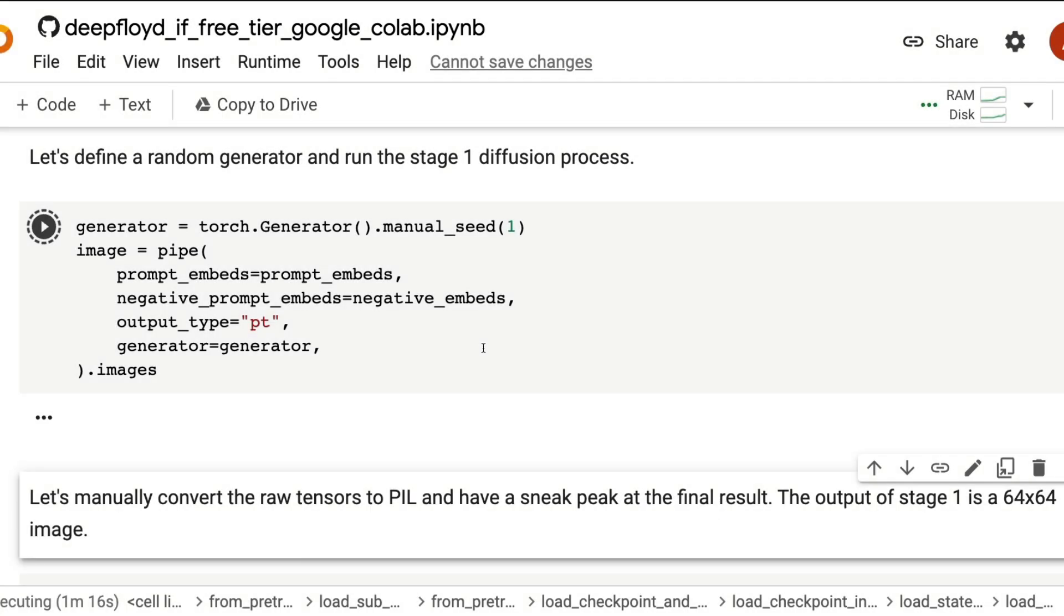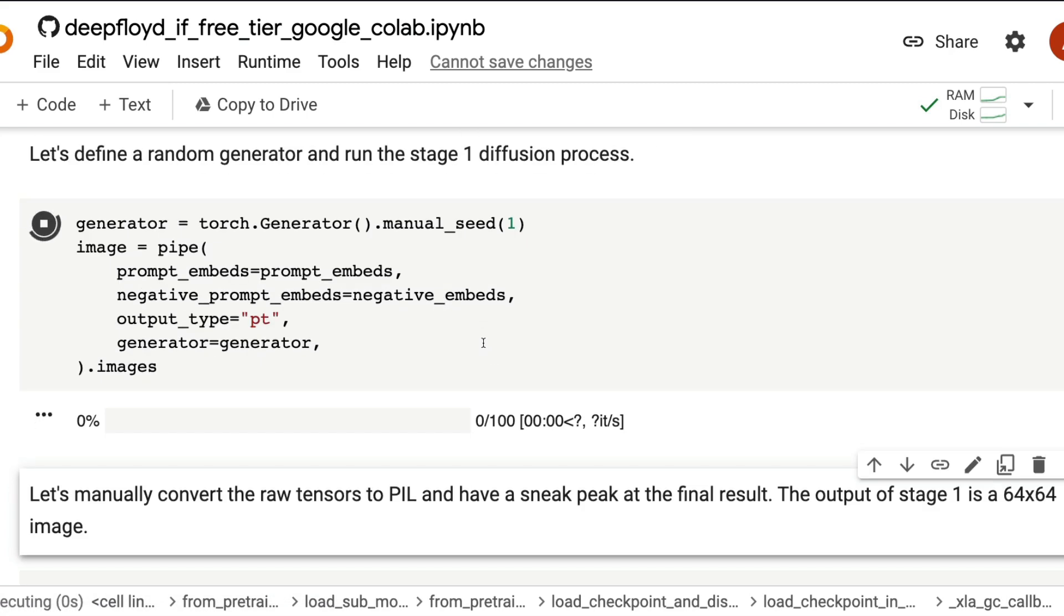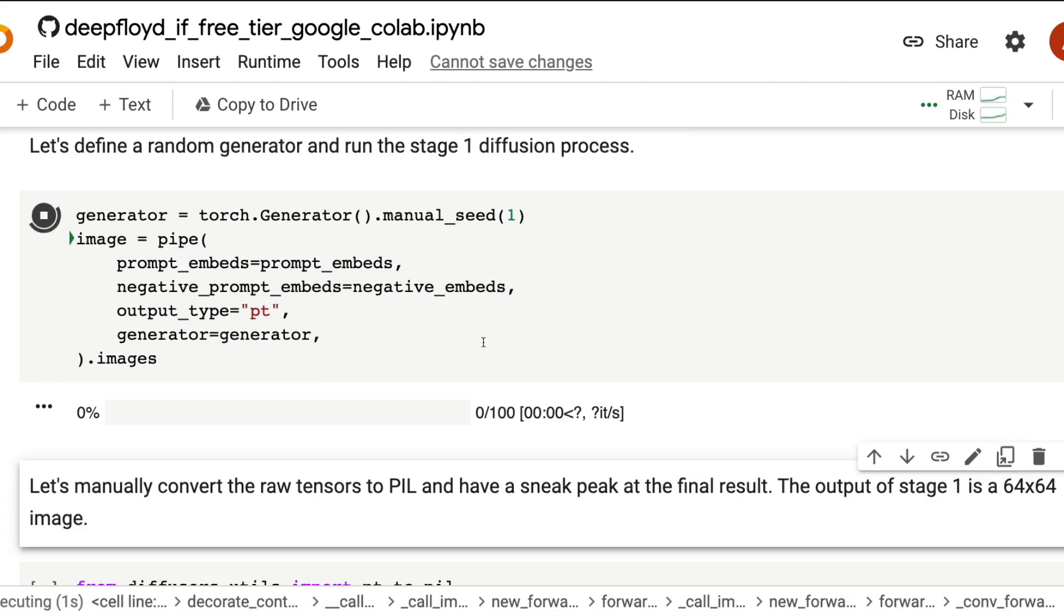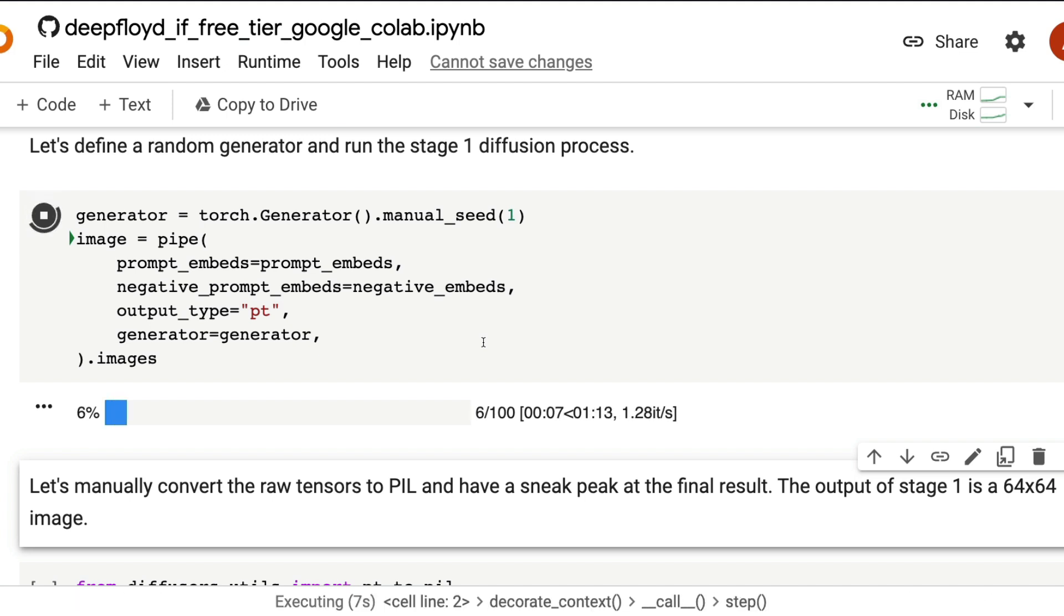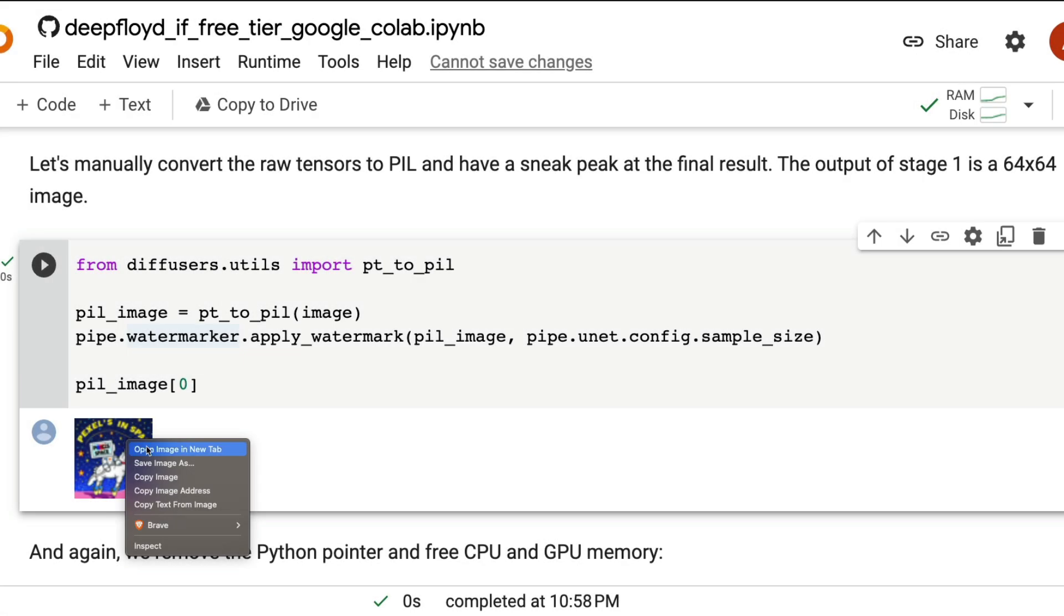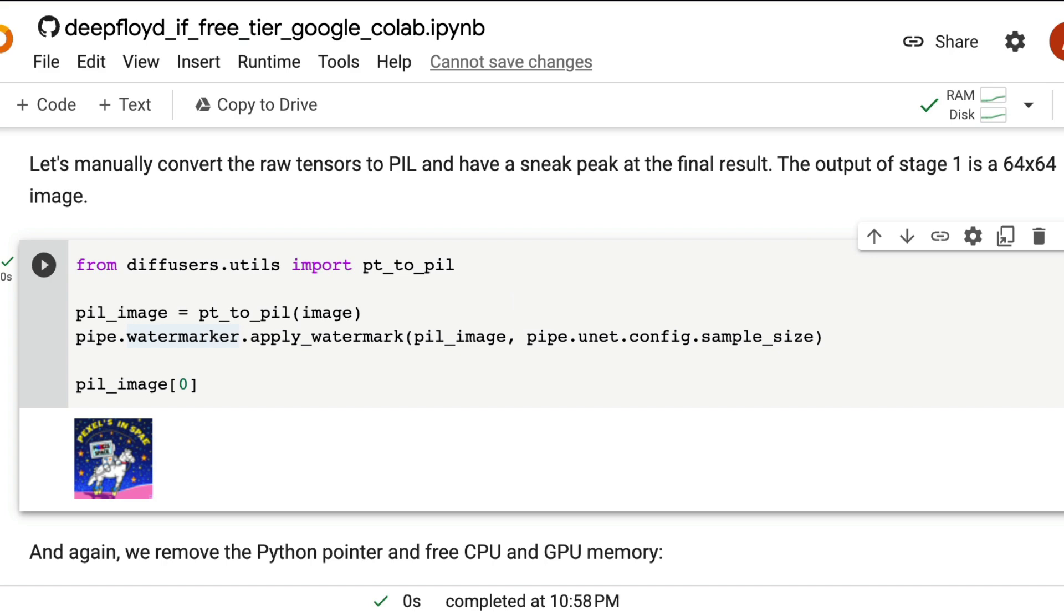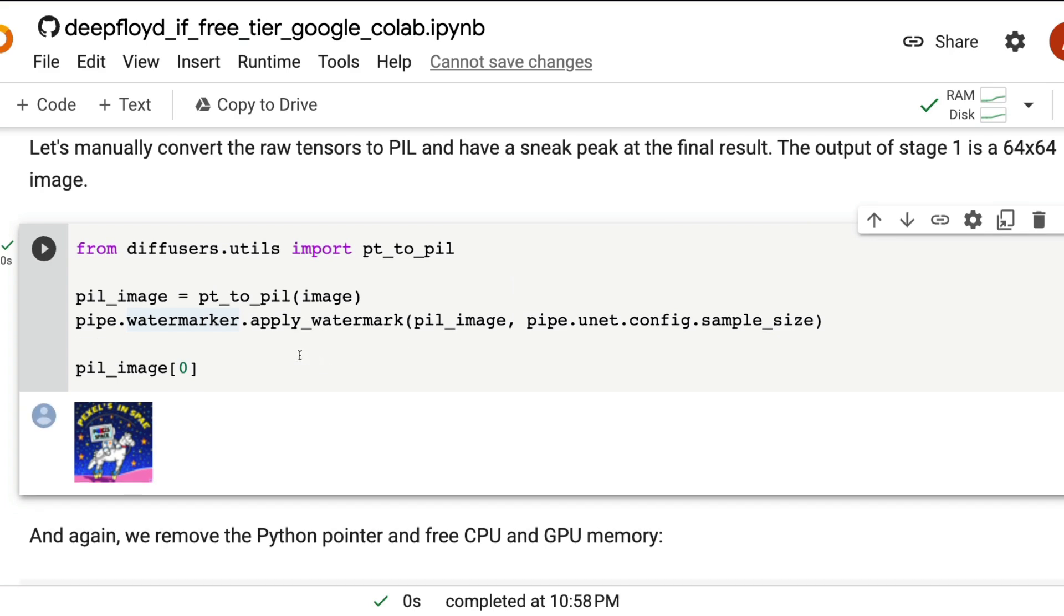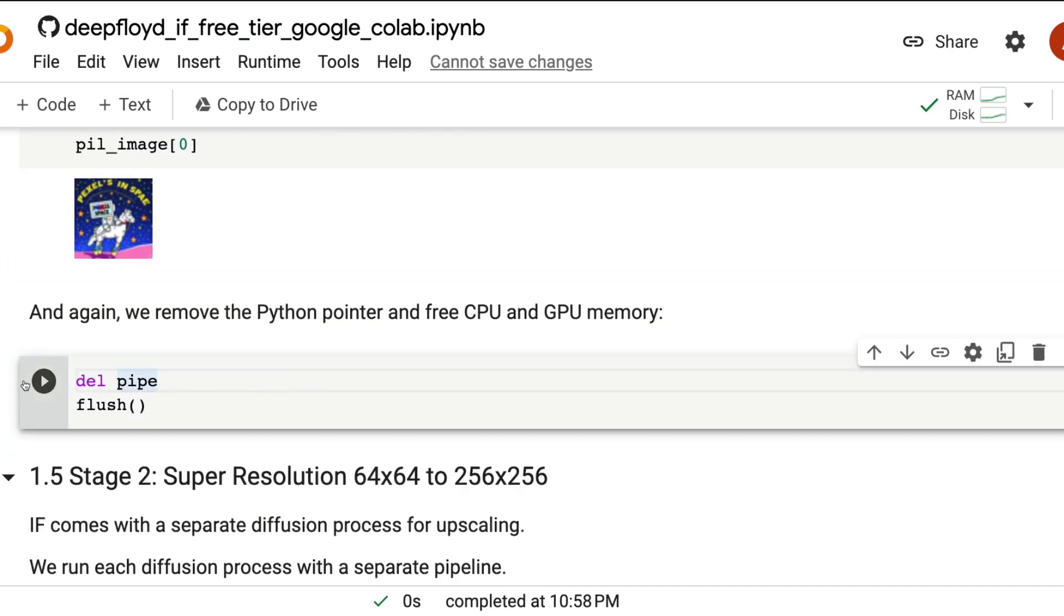Once the model is downloaded, we are going to create the 64 by 64 image that is the first output from stage one. We are also going to manually convert the raw tensors into PIL, the pillow format, so that you can actually see what the image looks like in the 64 by 64 pixel space. This took about one minute to run. And now you can run this script that will help you see the 64 by 64 image, right click and then open it in a new tab. So you can see the 64 by 64 image, which is the first stage output.